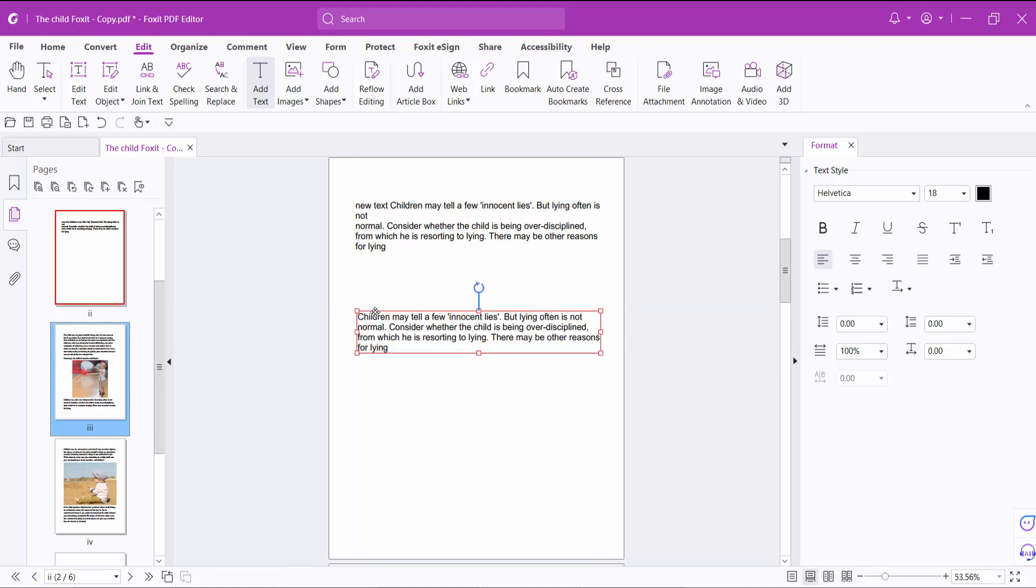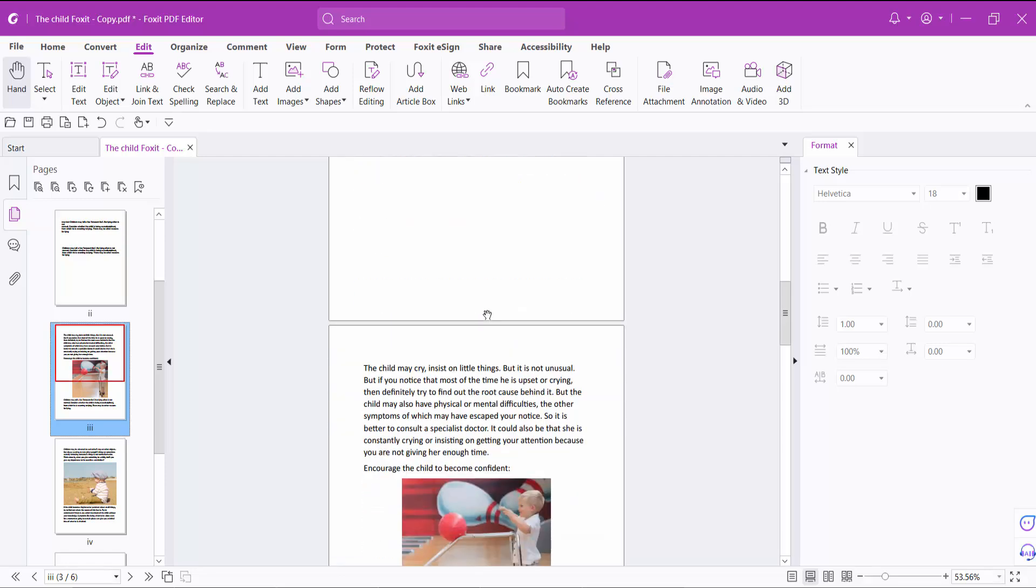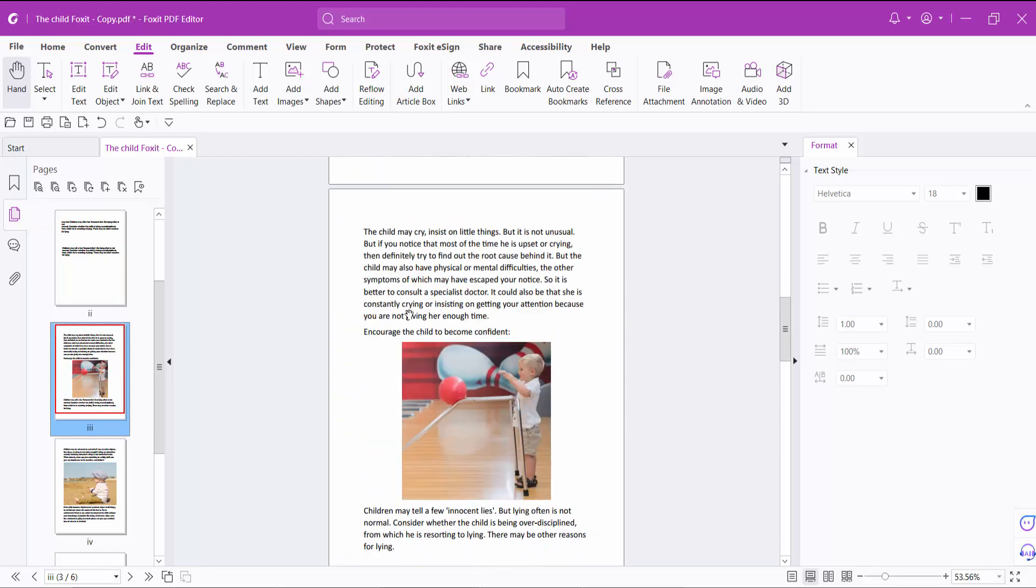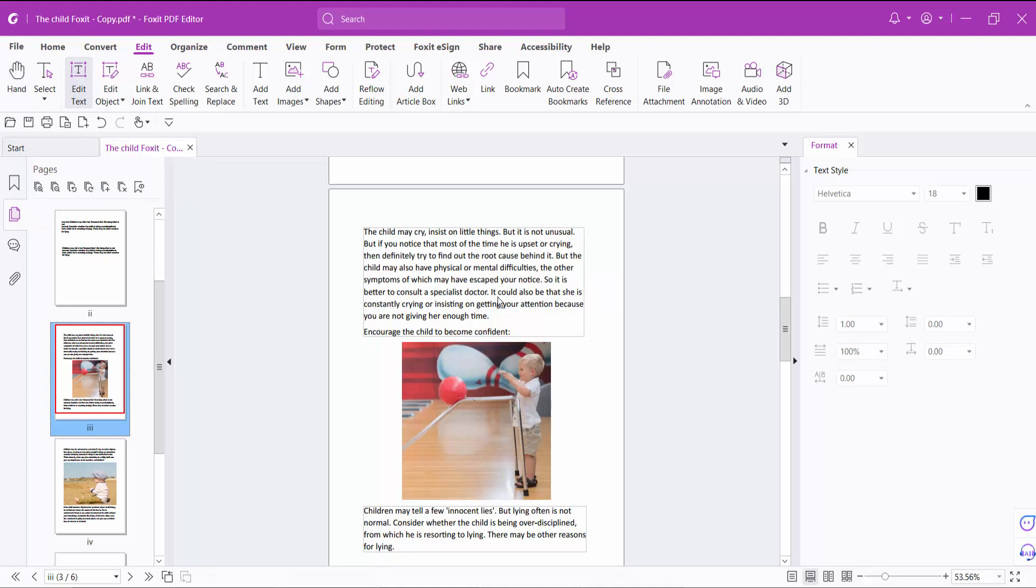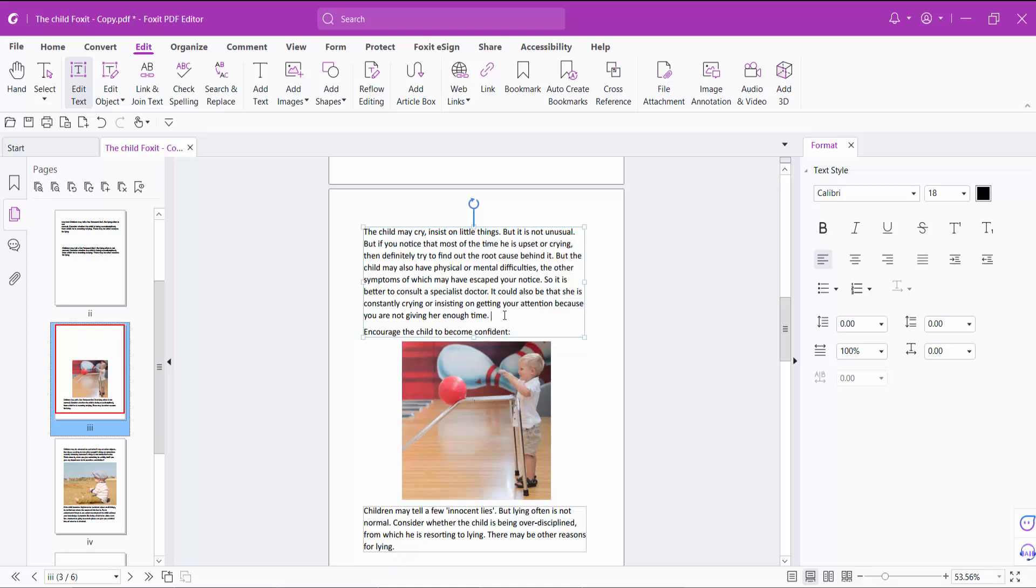And also I will add new text to existing text. First, I will add text in this text box. Select the edit text option. Click in the text box. Now you can type your new text.